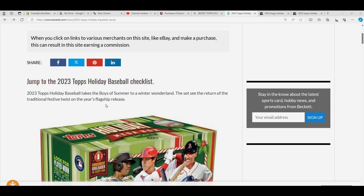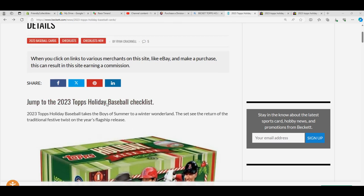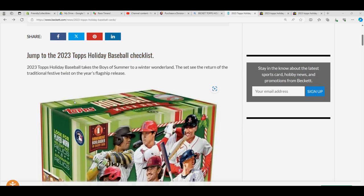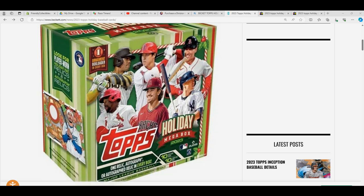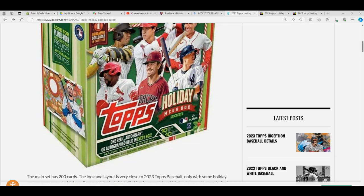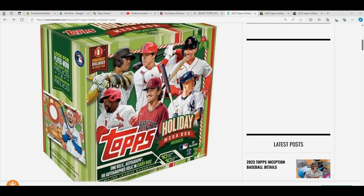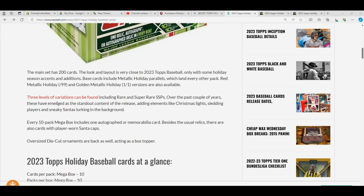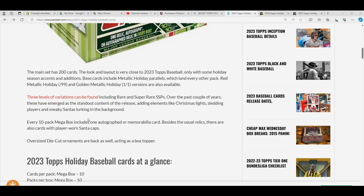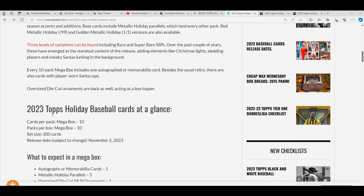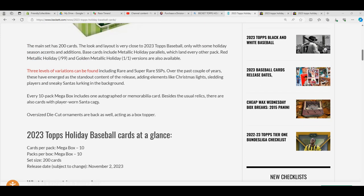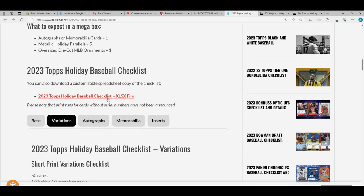Alright guys, so Topps Holiday Baseball 2023. We always do pretty good with this. There are three levels of variations that you want to chase this year: short prints, rare, and super rare.